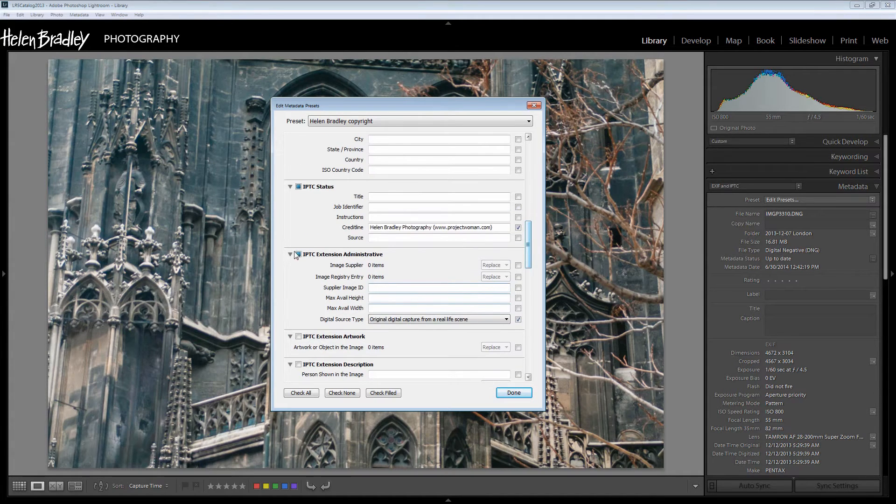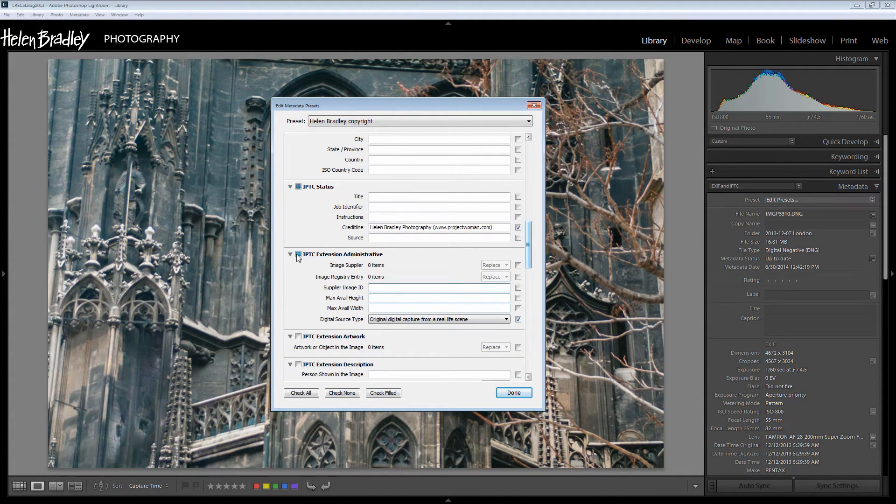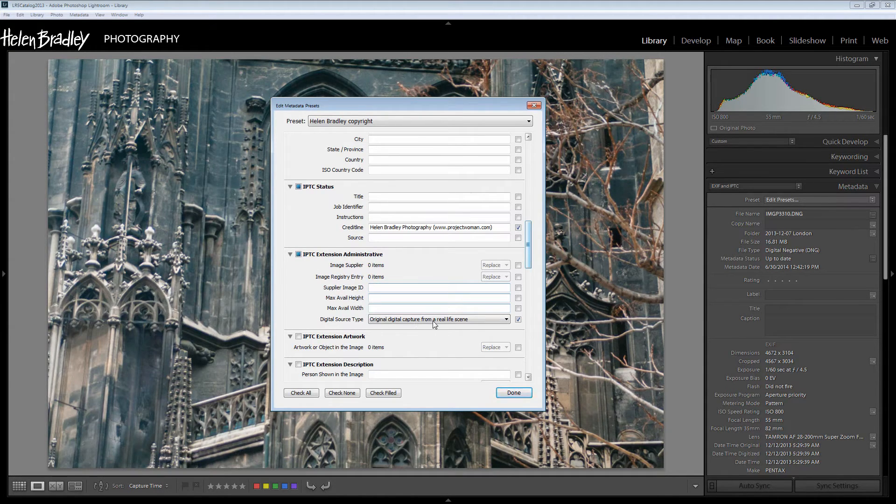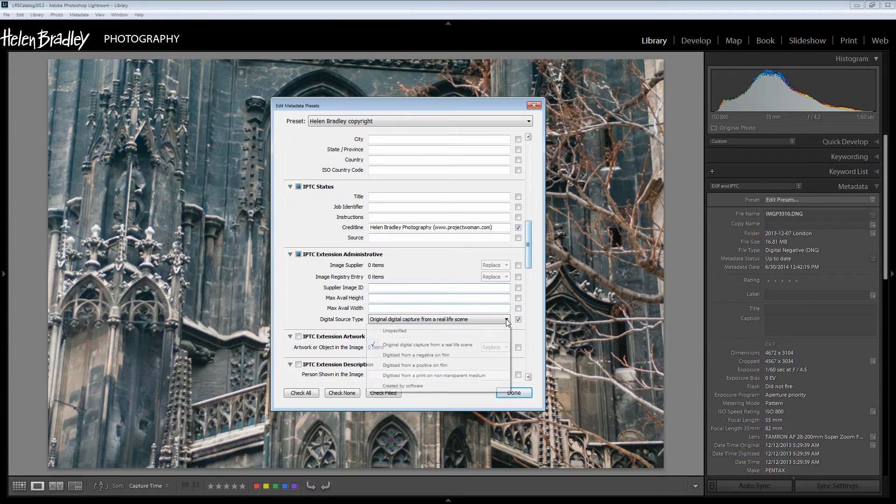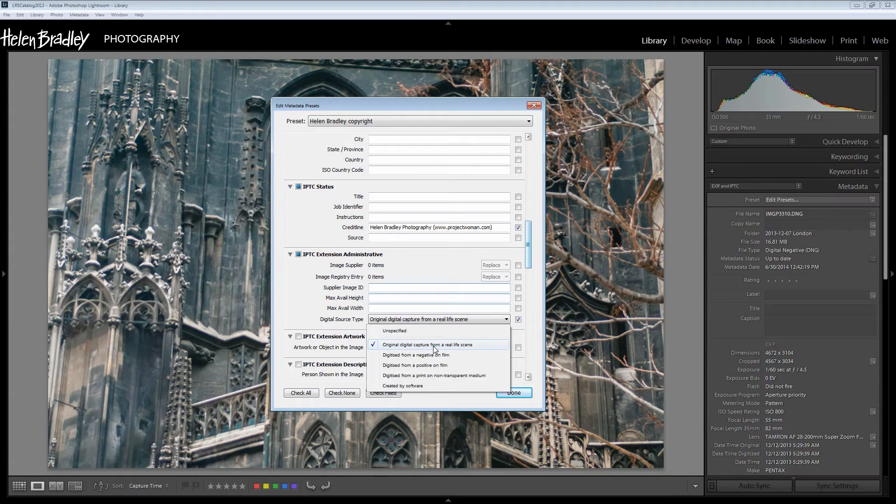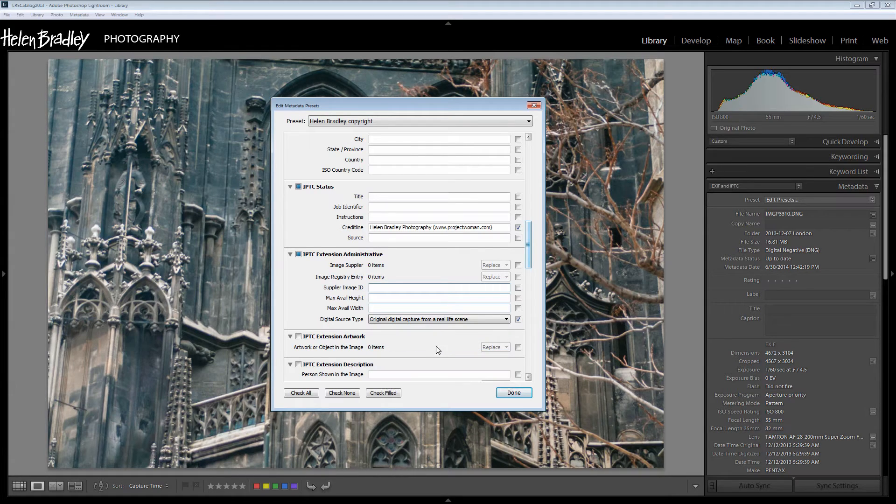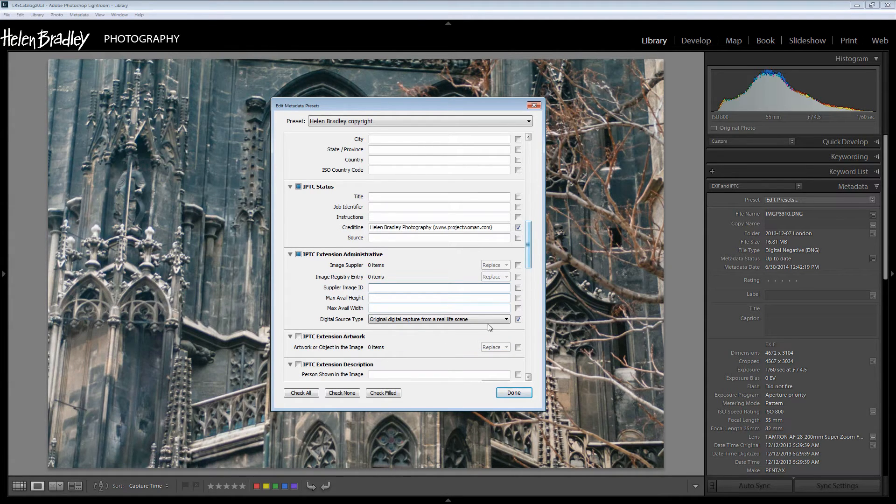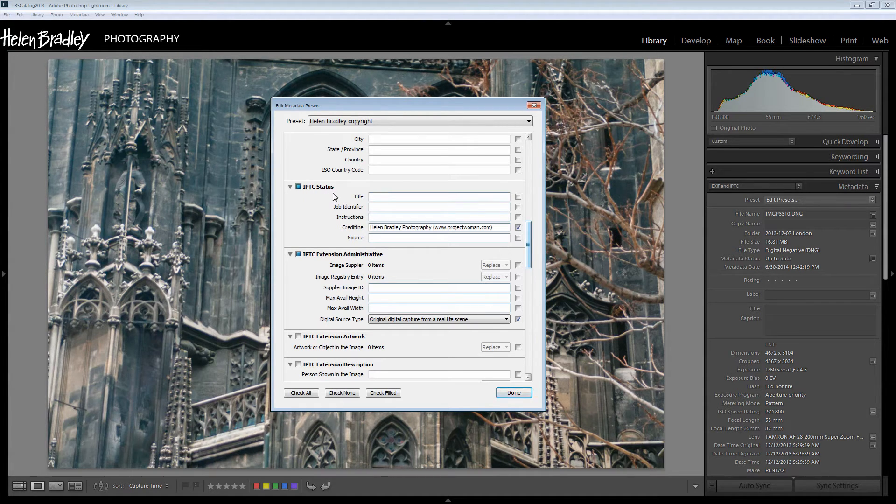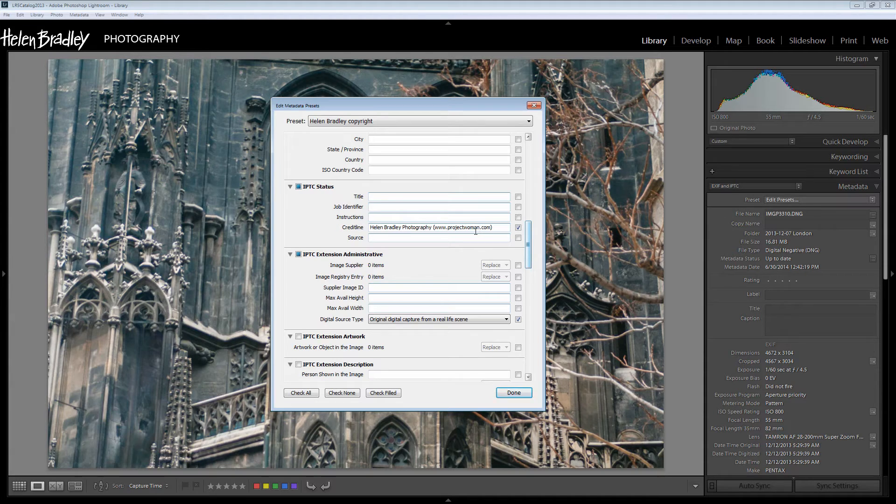Now the first of the ones that you're going to be concerned about is the IPTC extension administrative because you may want to complete the digital source type. There's a drop down list here and all I did was select original digital capture from a real life scene because that's what I shoot and so this is going to be appropriate to all the images in my catalog. In IPTC status I've got my credit line. It's Helen Bradley Photography with my website.